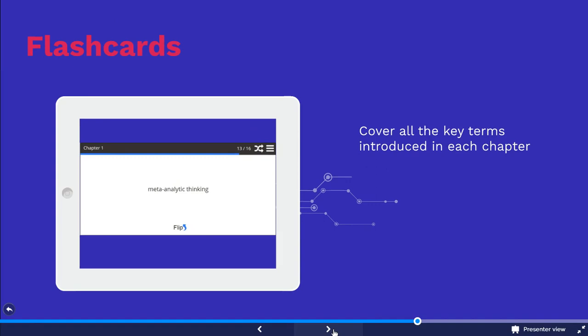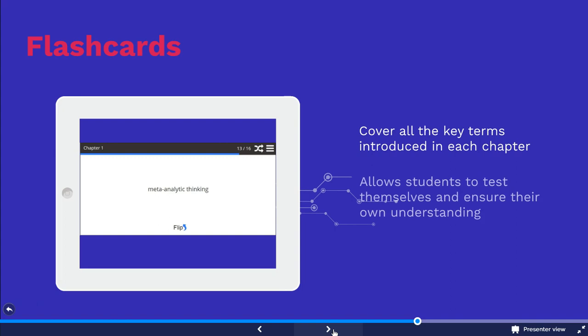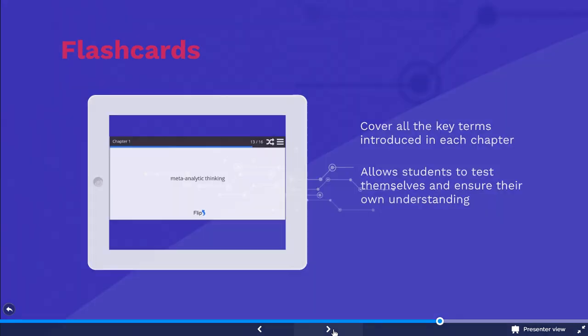Every chapter is accompanied by a collection of flashcards that cover all the key terms introduced in each chapter. The flashcards enable students to test themselves and ensure their own understanding of the terms.